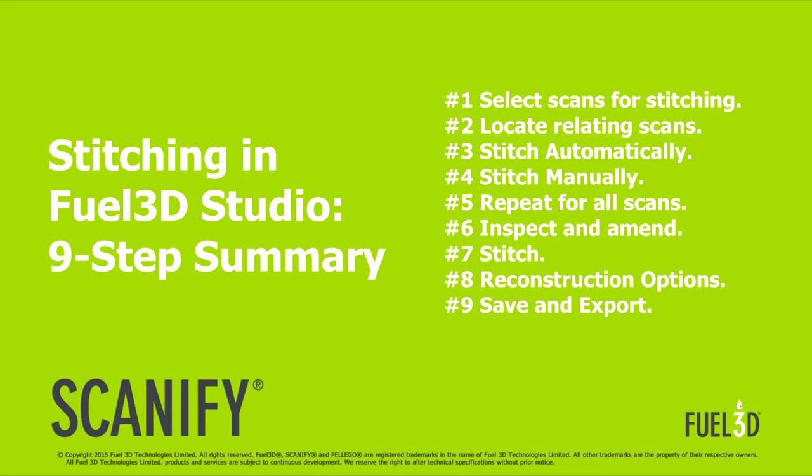Now we know that our scans are ready to stitch, our workflow can be broken down into 9 key steps. Starting with selecting scans, the different types of stitching, completing the model, all the way through to export options and then saving.